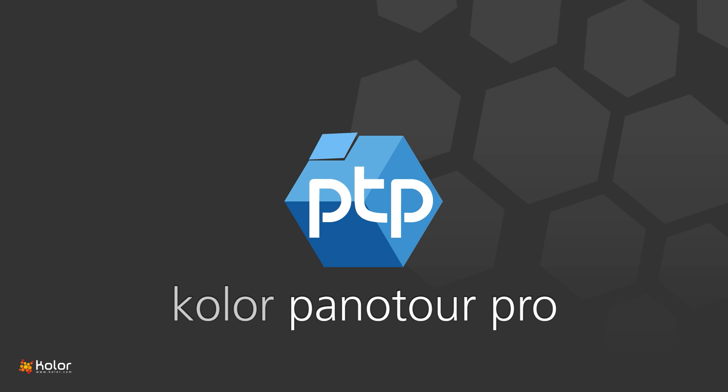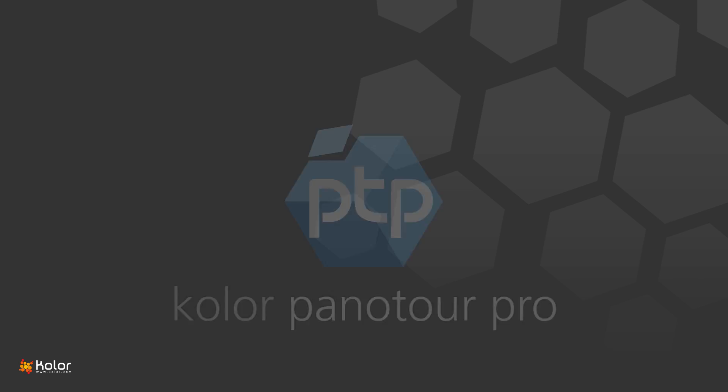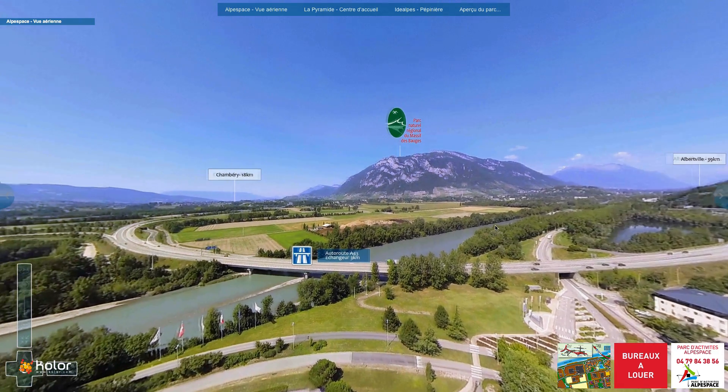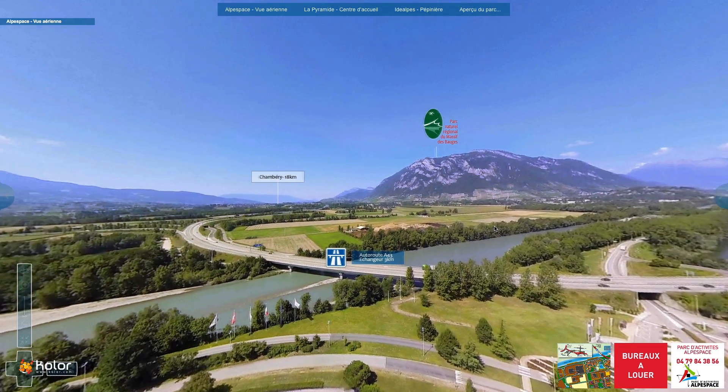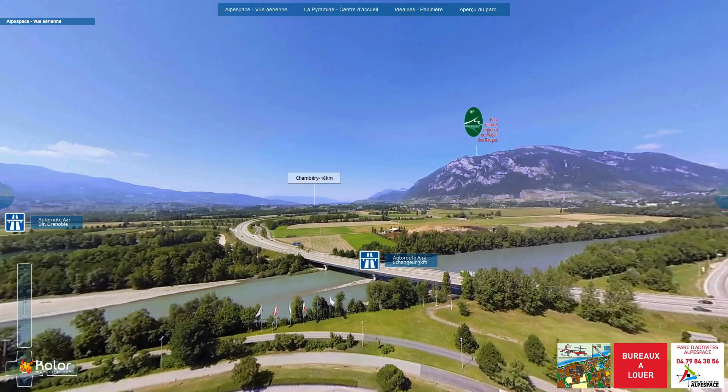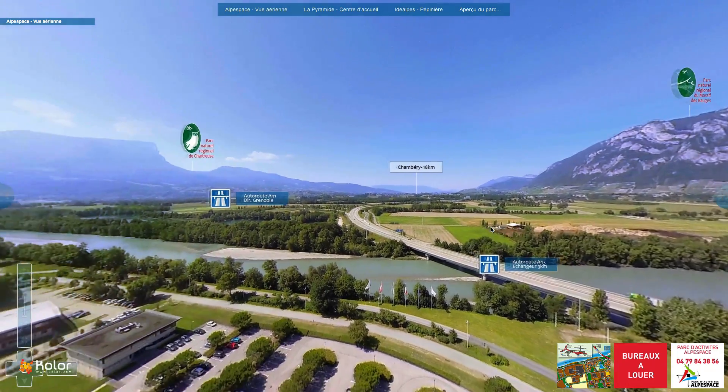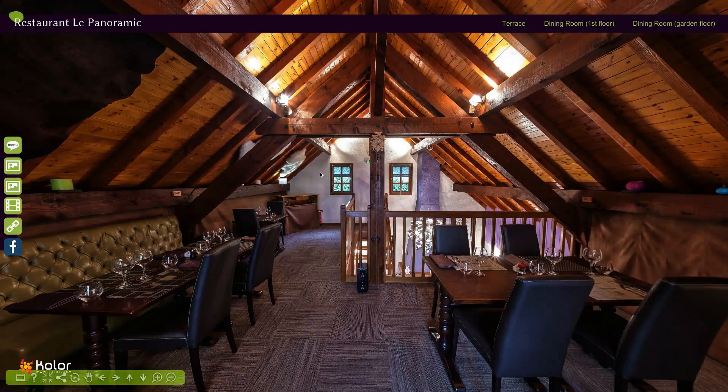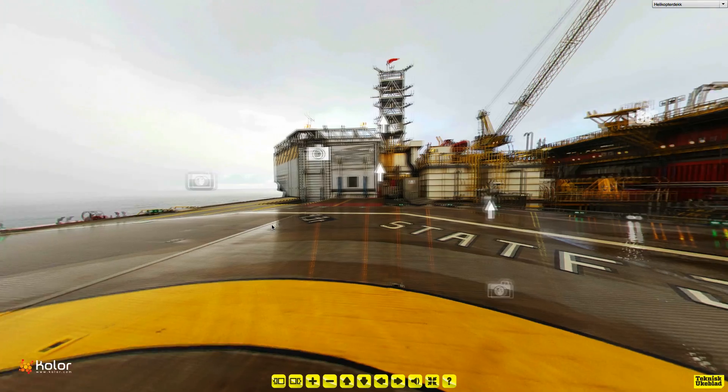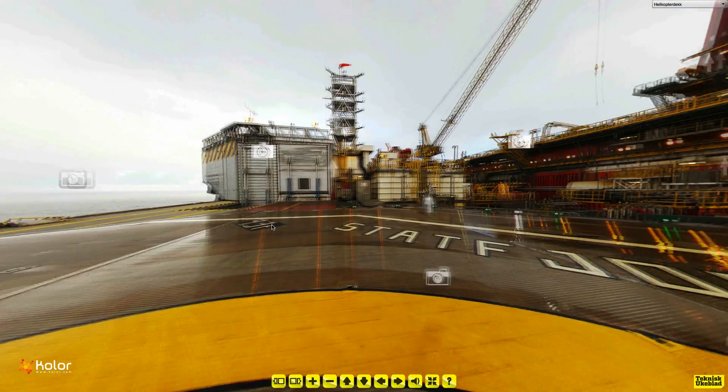Panator Pro 2 is the reference software for creating new generation interactive virtual tours. Create exceptional tours of all sorts of places, a shop, a restaurant, a park or even industrial centers.